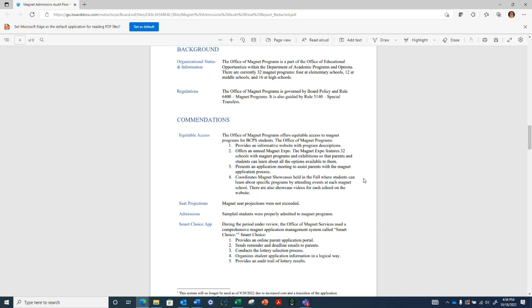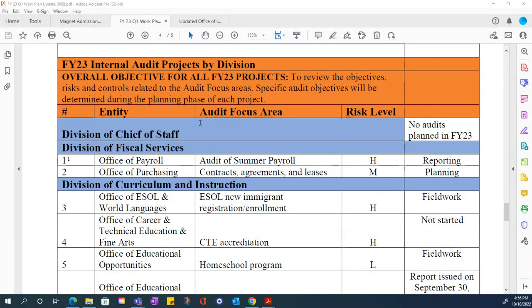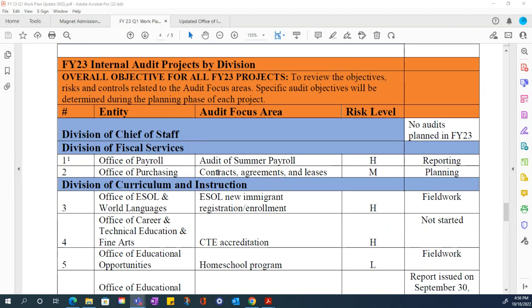Moving along. Thank you very much. New business. Ms. Barr, please proceed with the FY23 first quarter work plan and investigations update. We have now to present to the audit committee our fiscal year 23 quarter one work plan update. I'm going to go over the audit focus areas. And then when I'm done, Mr. Fletcher will present his FY23 quarter one update related to the investigations.